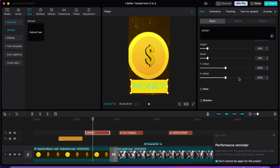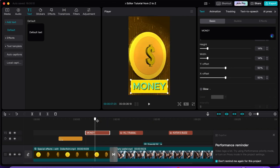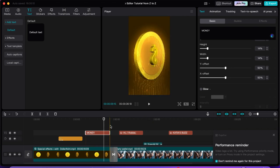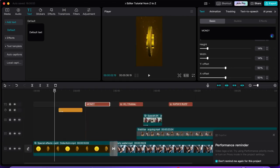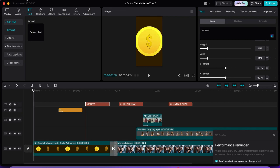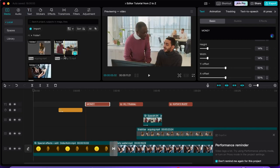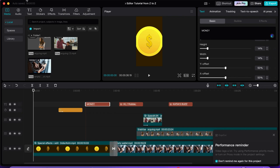I'm not going to be able to show you every single thing in this video because there's just so much. You can put a shadow, you can put a glow — I just want you to see all that is available. Now I need to go back to media and bring in a video where I actually speak, so I'm going to import one.